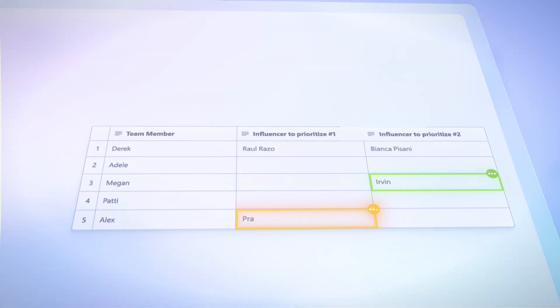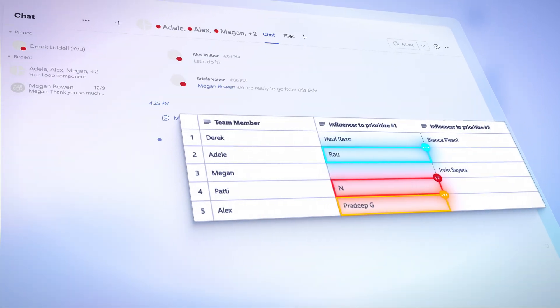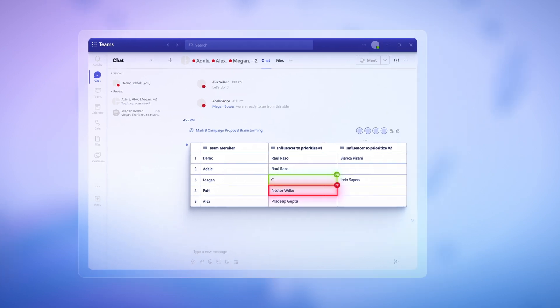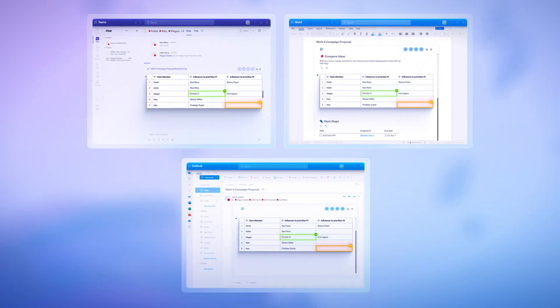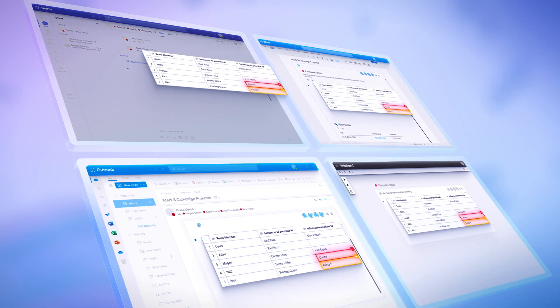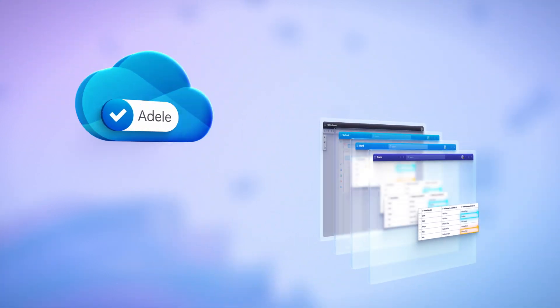And the good news is Loop respects your existing data security and information compliance controls. There are two places in Loop where content lives. On the one hand, Loop components created outside of the Loop app, including Microsoft Teams, Word for the Web, Outlook, Whiteboard, and other apps, are stored in the original creator of that component's OneDrive.